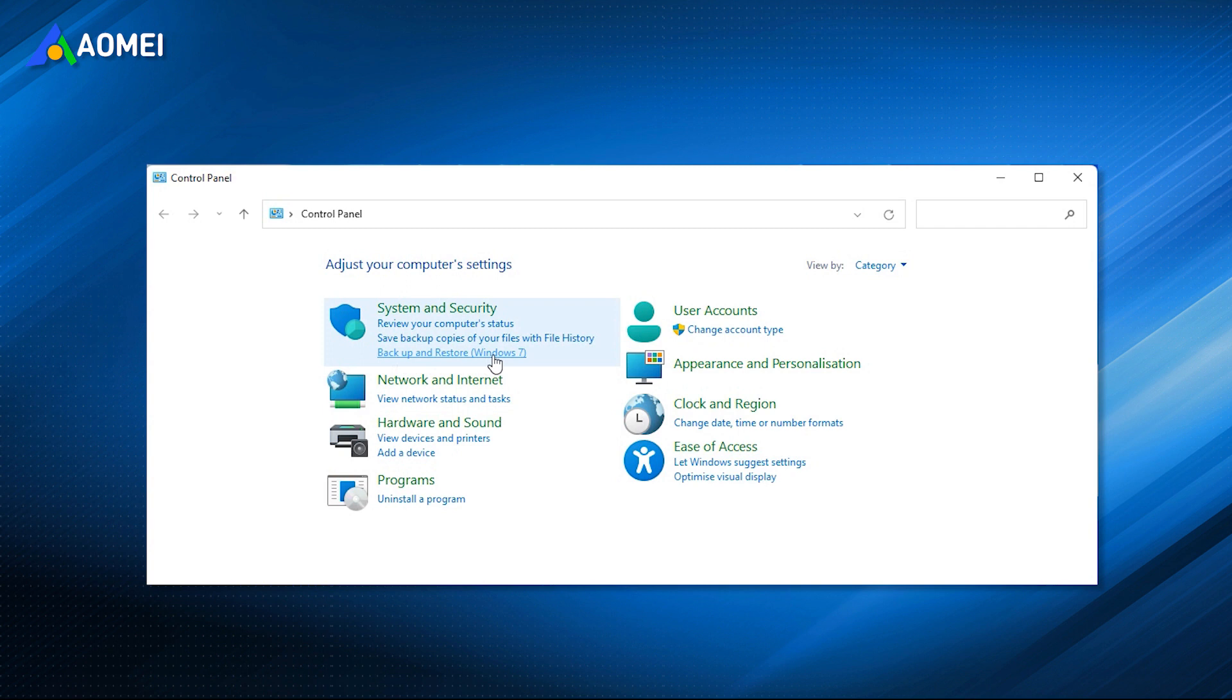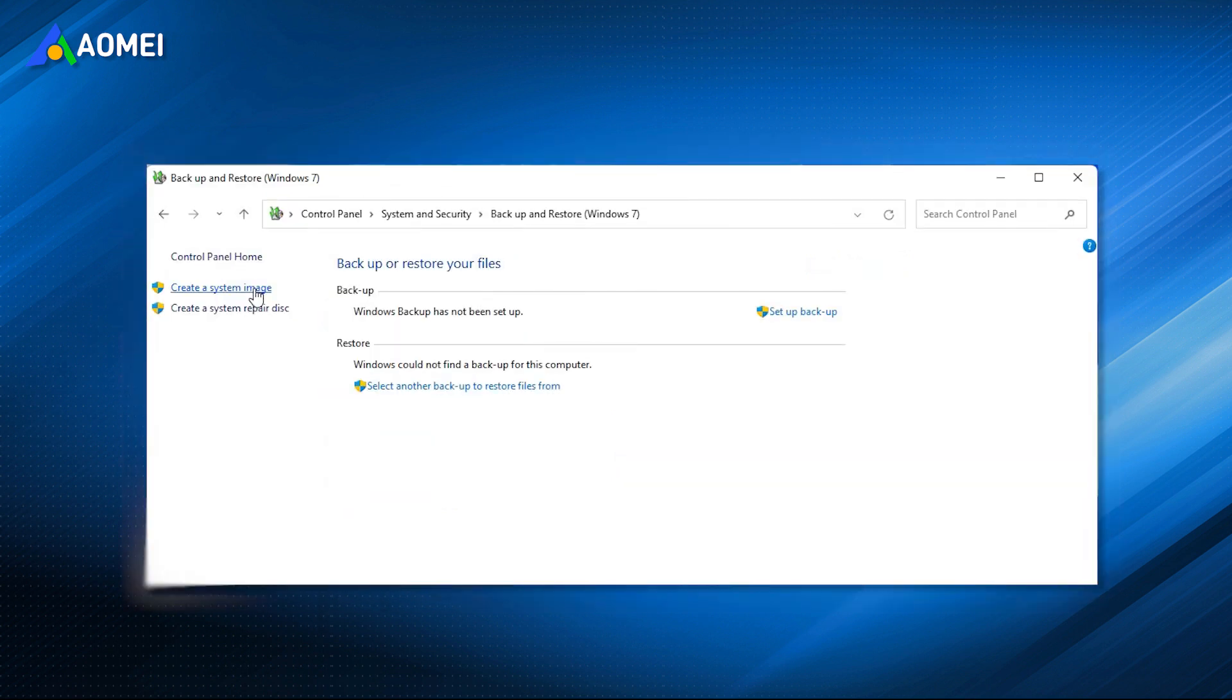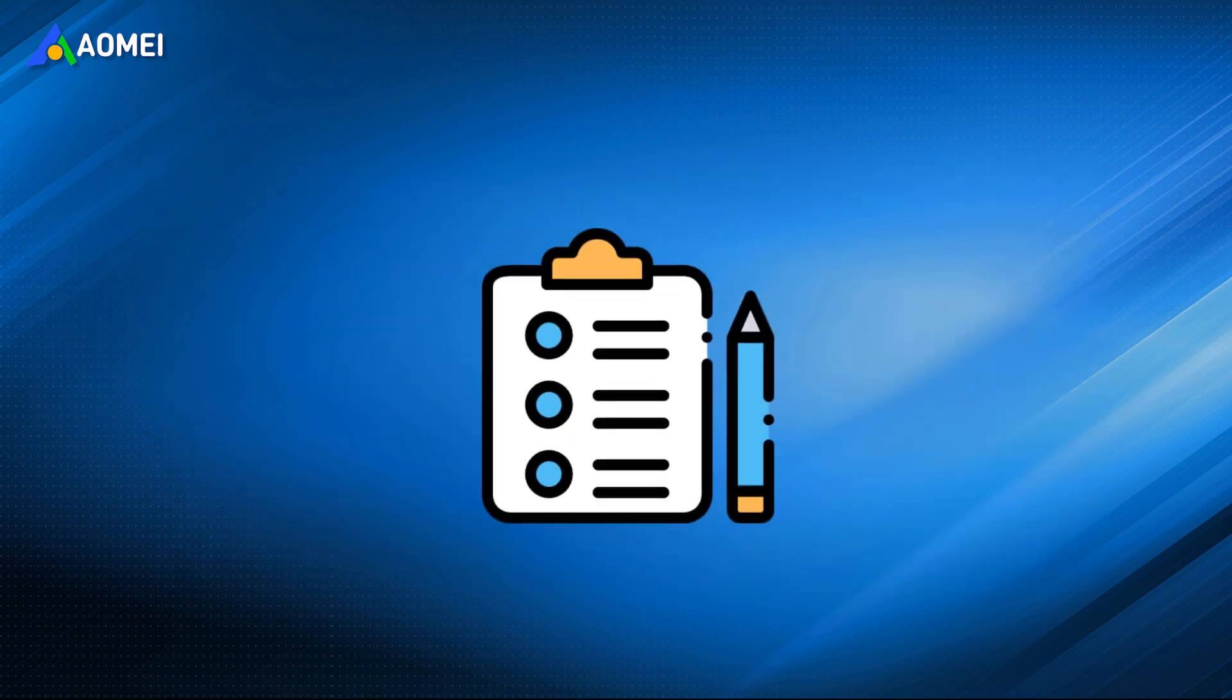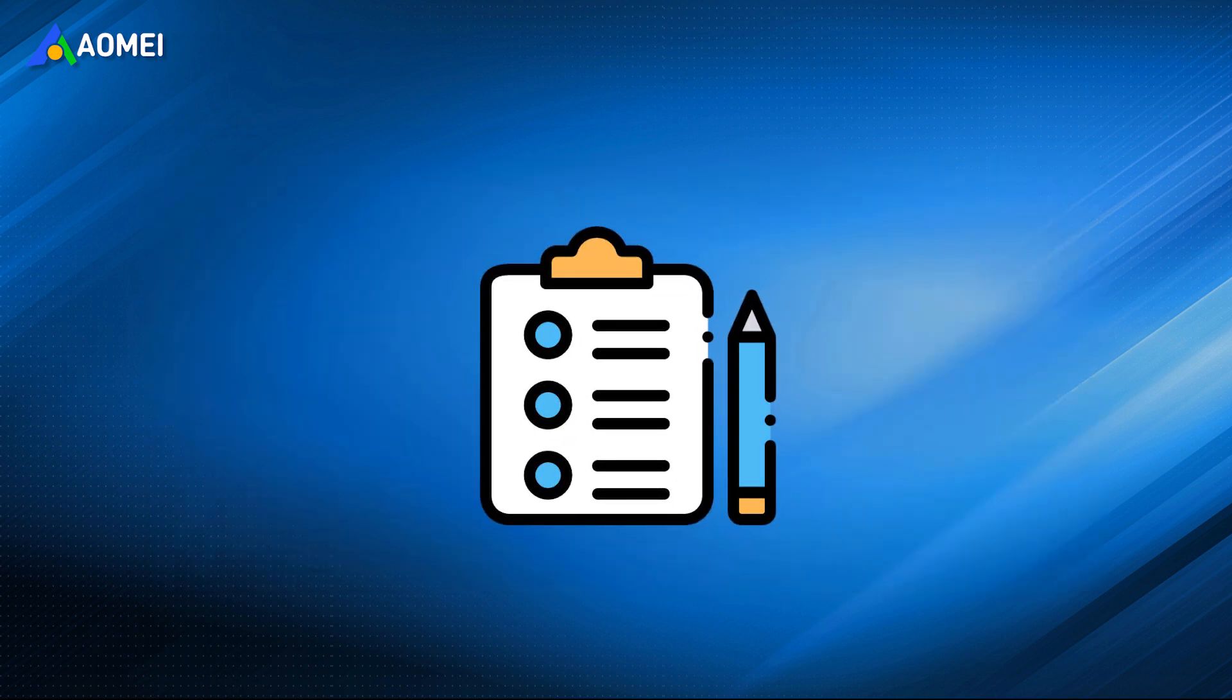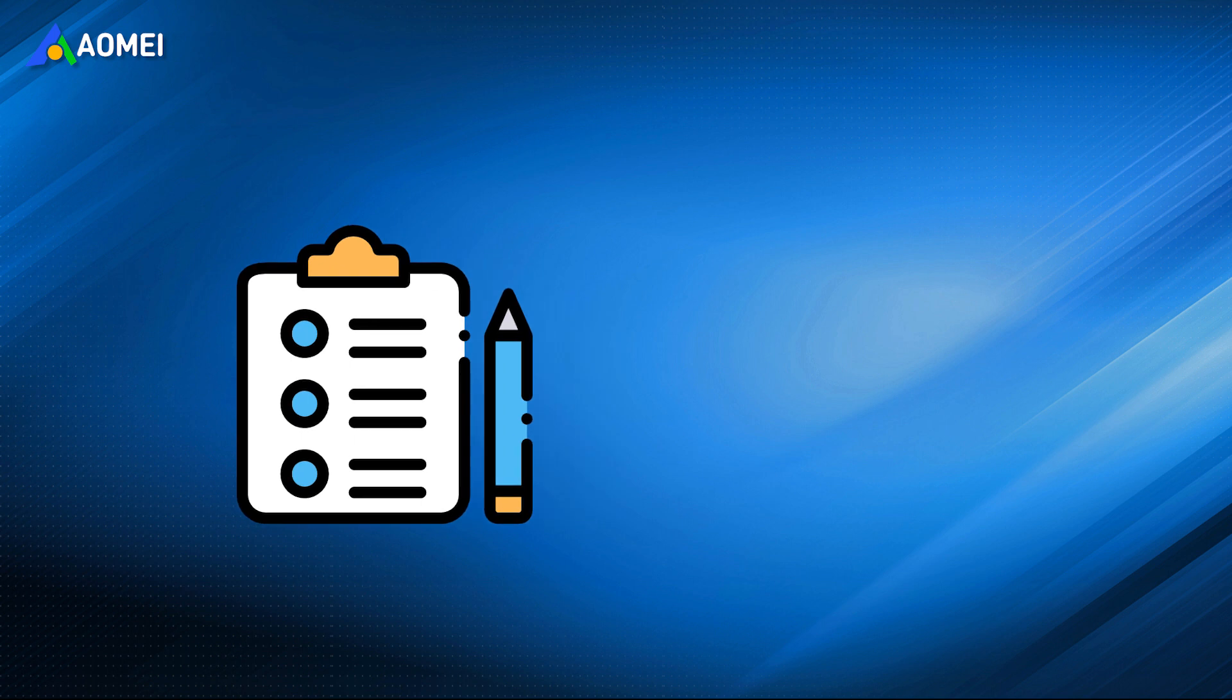Backup and restore Windows 7 lets you create a system backup and then restore it to new hard drive or SSD. Before migration, you need to confirm the following things.